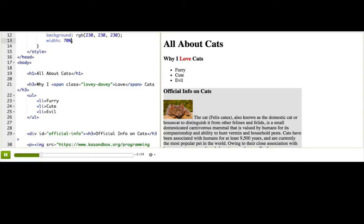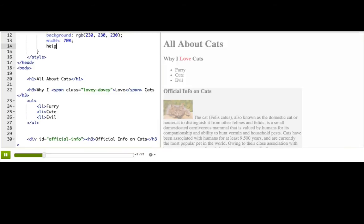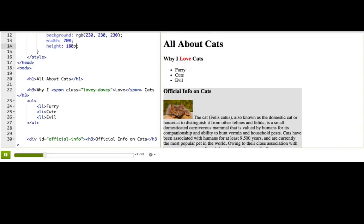Now the text is constrained to that smaller box, and the div has gotten taller. If we really want to, we can also constrain the height of the box with the height property. Height, colon 180 pics. Something funny happened. The gray box resized to 180 pixels, but the text is overflowing outside of that gray box. Why did that happen?